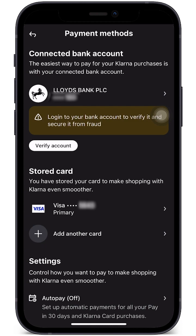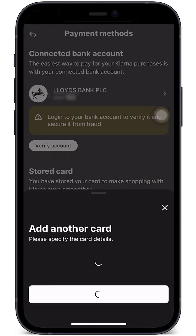We don't necessarily need a bank account — we can use a card. Klarna currently accepts all major debit and credit cards such as Visa, Discover, Maestro, and Mastercard. However, prepaid cards are not accepted, so make sure your card is available.